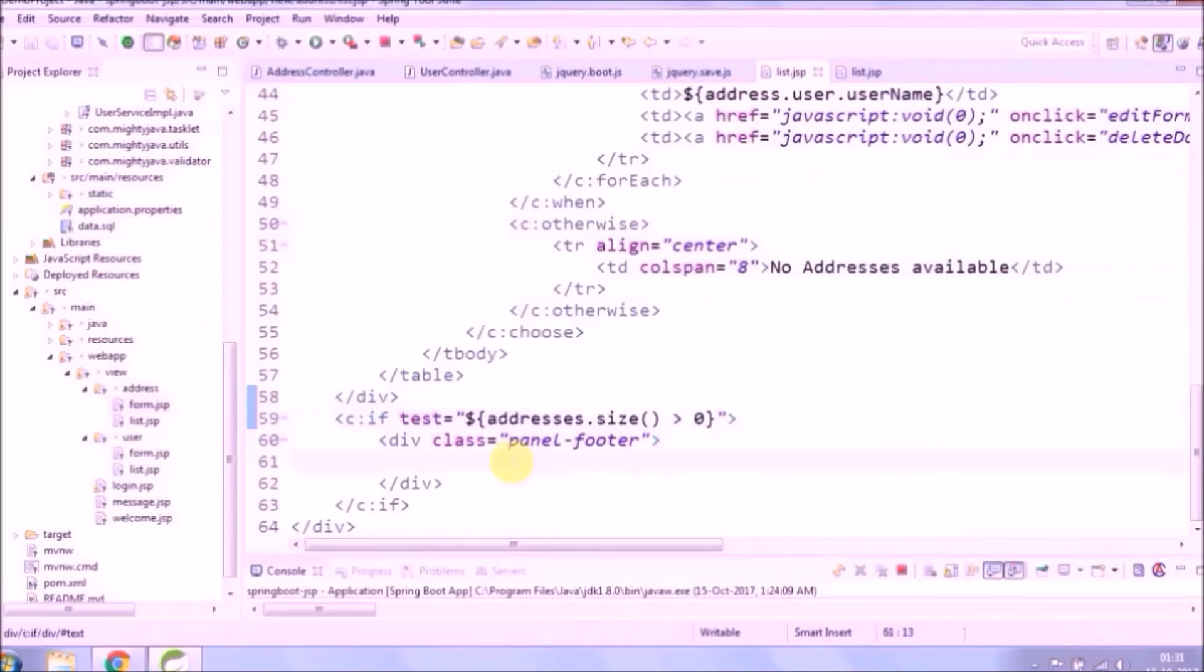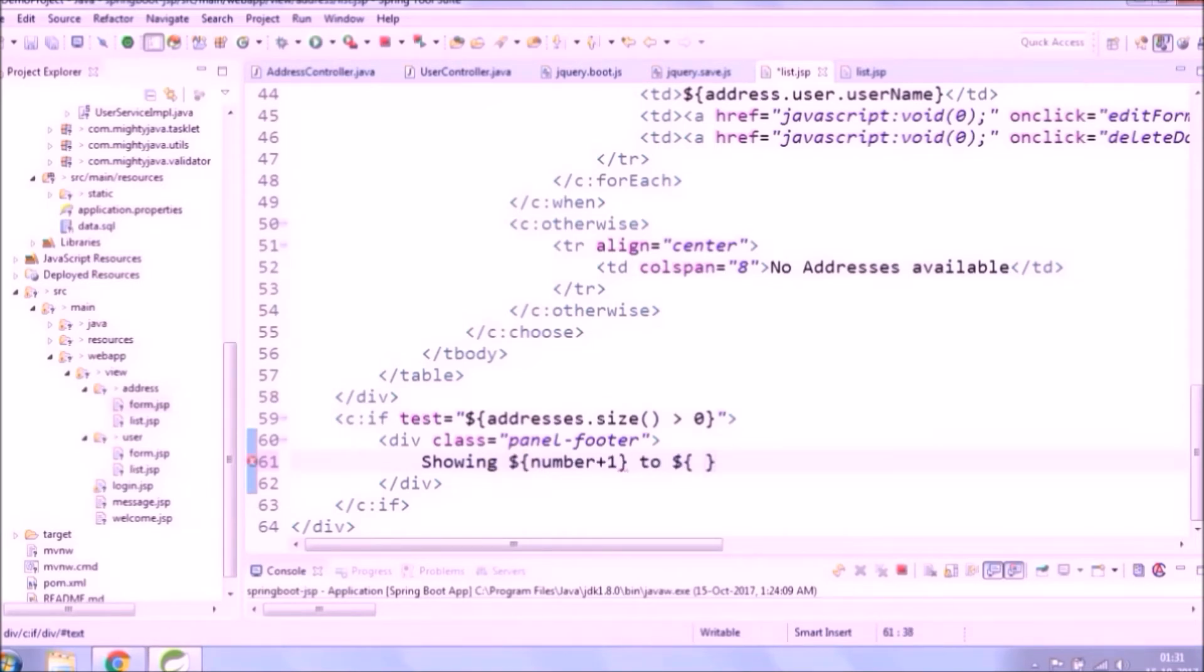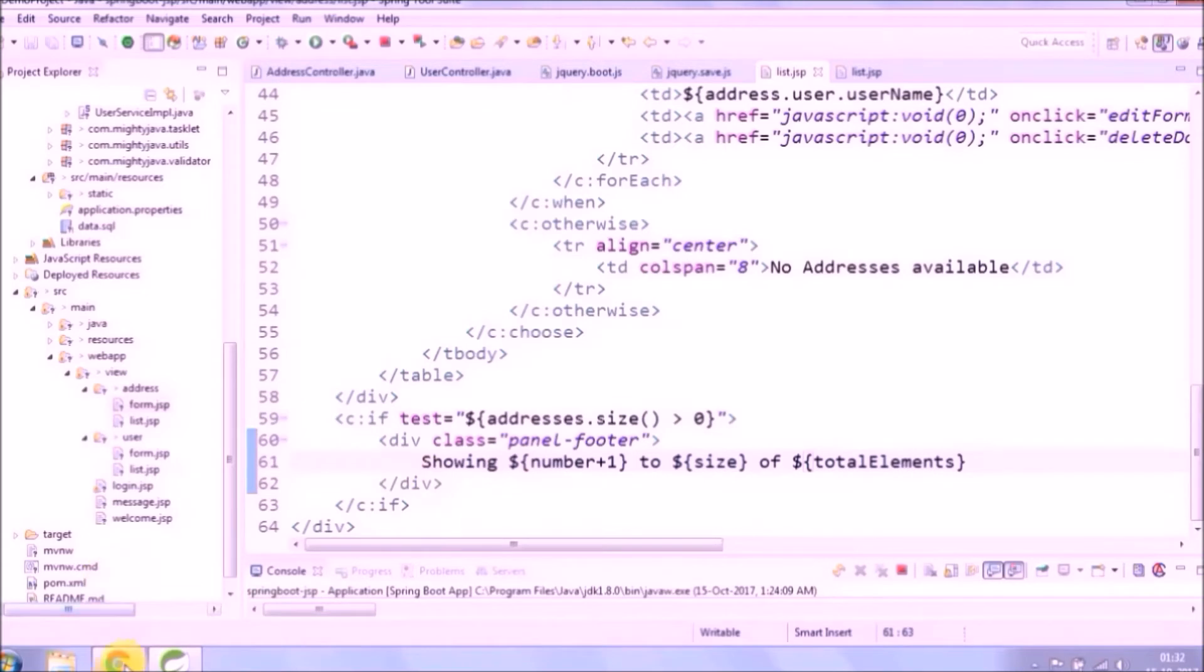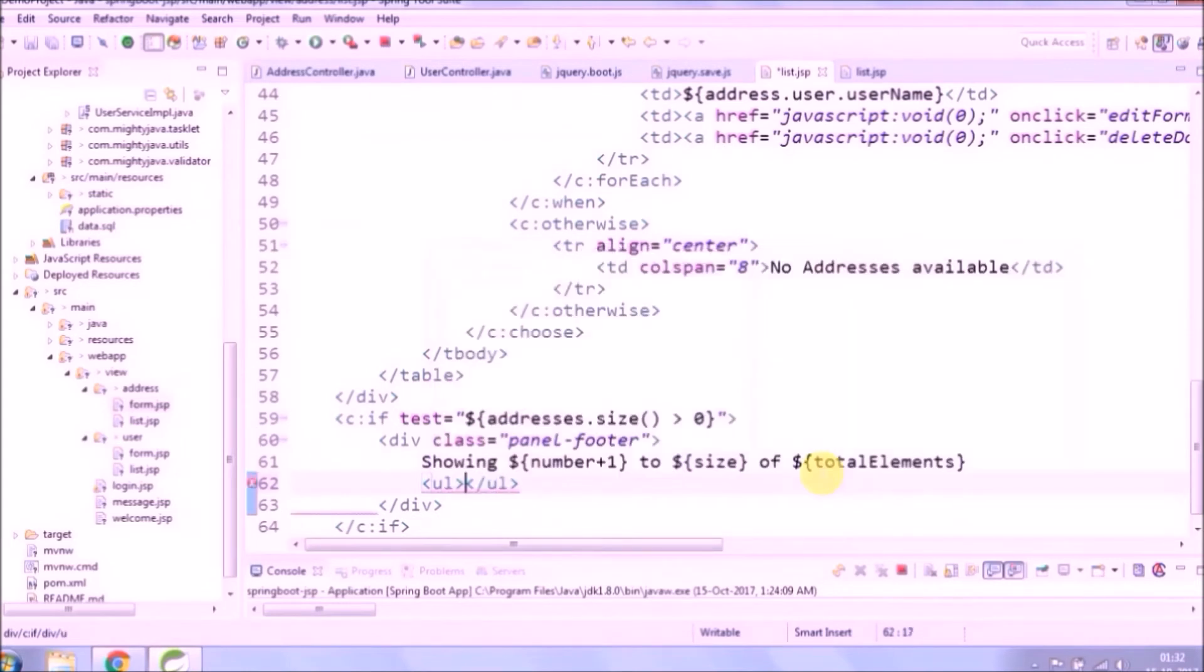Let's add some information like pagination shows generally. See it's coming now. Let's add code for pagination.